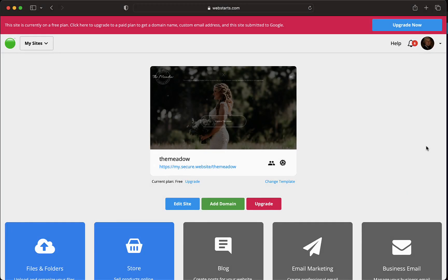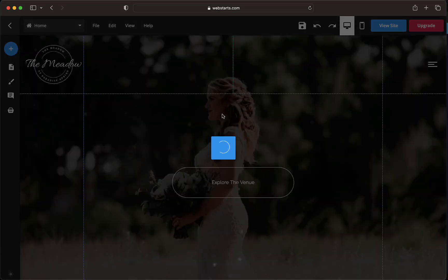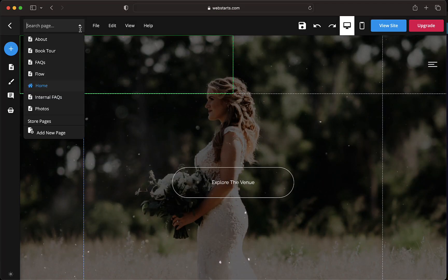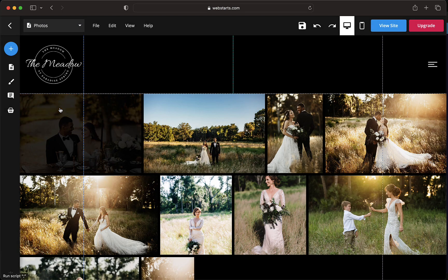WebStarts allows you to save pages as templates, which can help streamline the website creation process. By creating a custom web page and saving it as a template, you can easily reuse the layout on other pages within your WebStarts account. Here's how to save pages as templates with WebStarts.